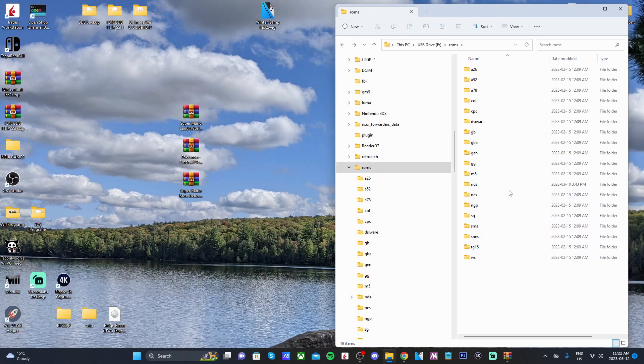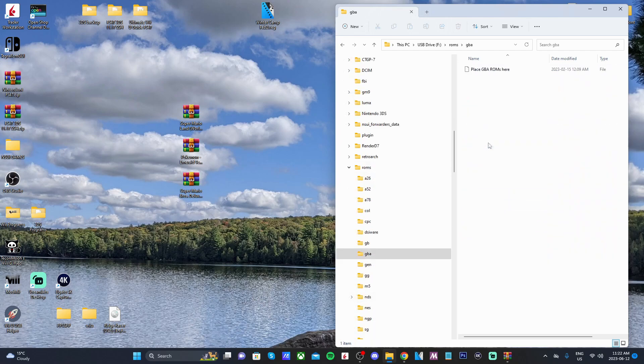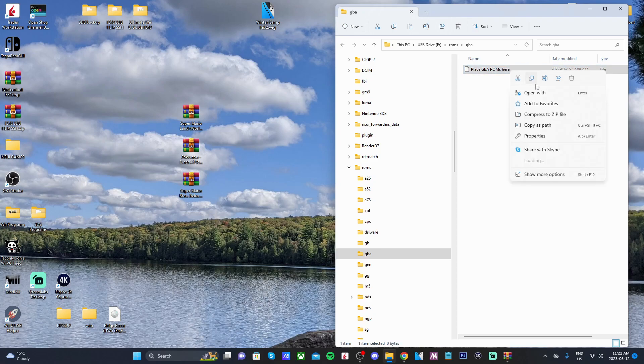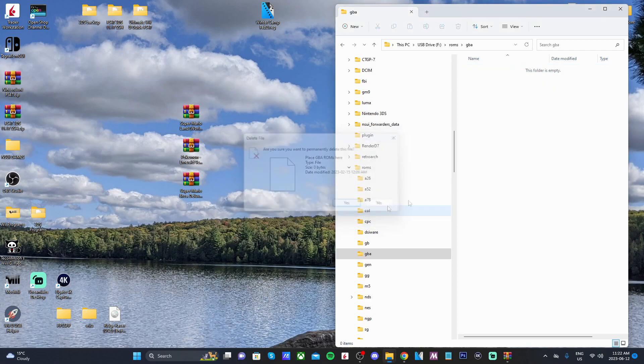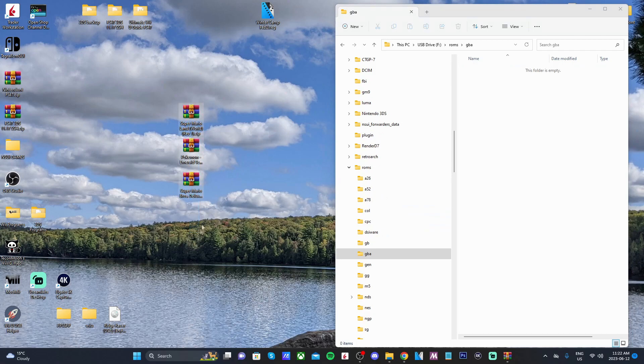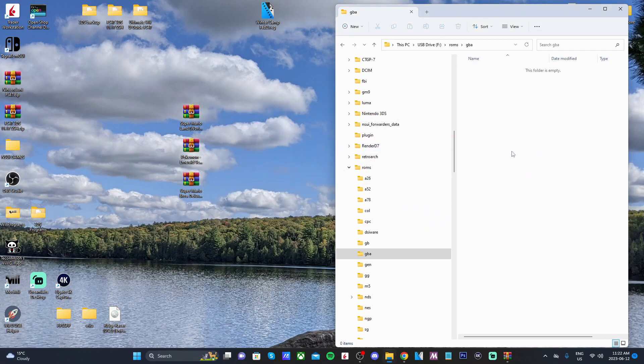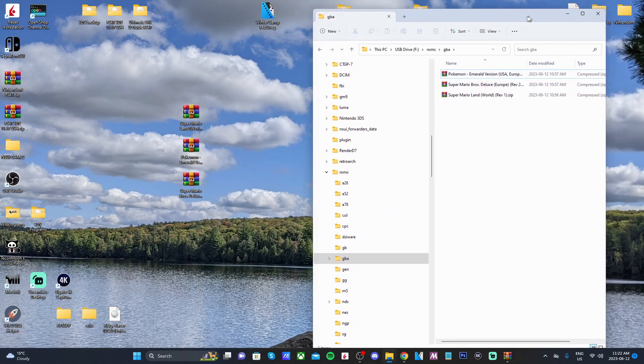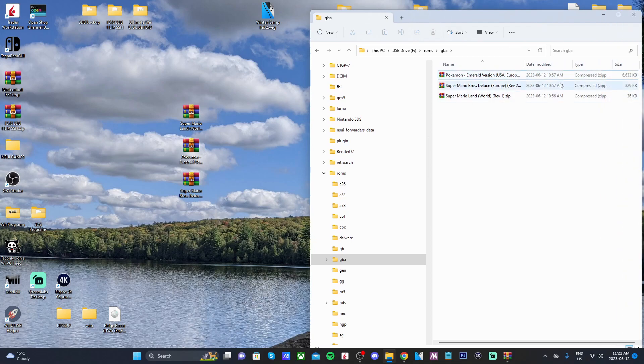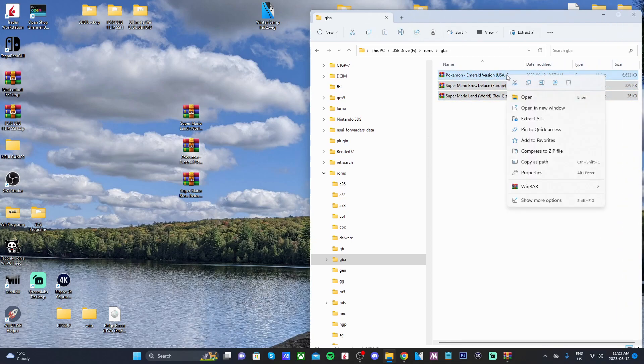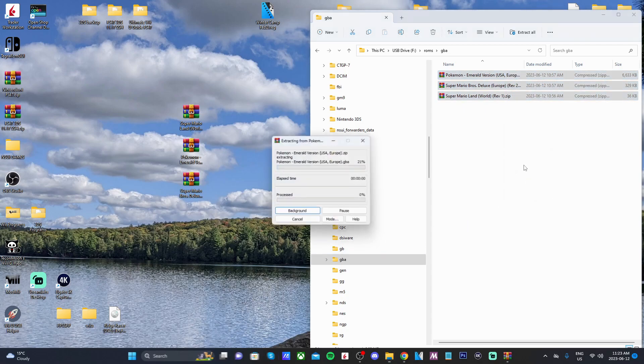Now that we're in the ROMs folder, I'm just going to go into the GBA folder that I have right here. Place GBA ROMs here. So now I have all of these games. I'm going to drag them inside. As you can see, they are all zip files and these will work.